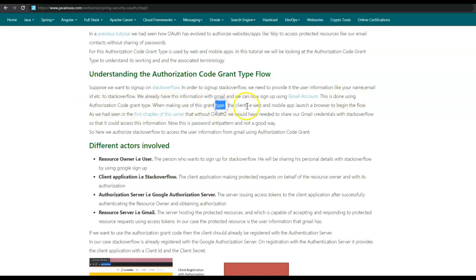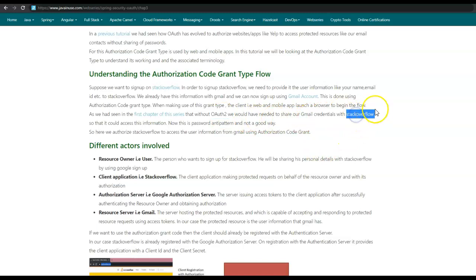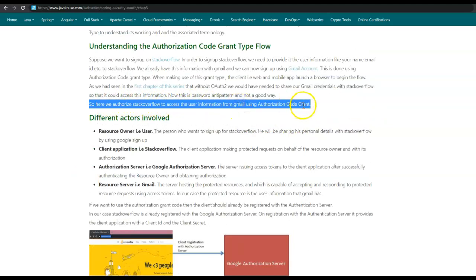So when making use of this grant type, the client — that is the web and mobile app — launches a browser to begin the flow. As we had seen in the first chapter of the series, when OAuth 2 did not exist, users had to share their credentials with third-party websites like stackoverflow so that they could access the information they wanted. This is the password anti-pattern and not a good way to share data with third-party websites. So here we authorize stackoverflow to access the user information from Gmail using the authorization code grant.